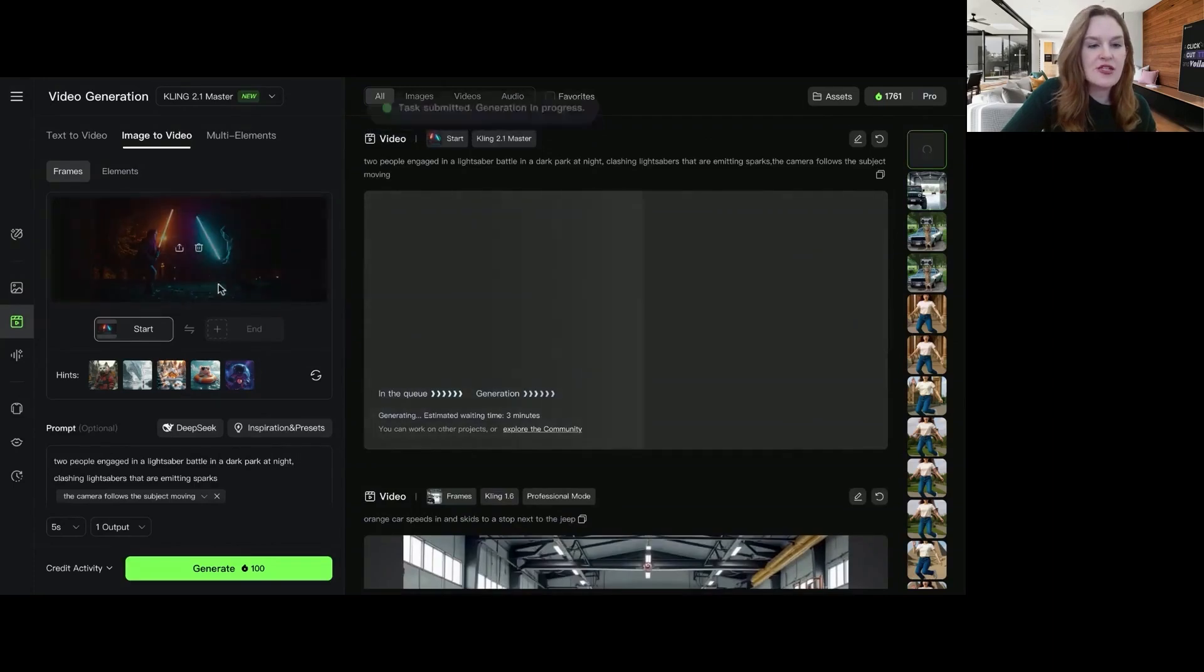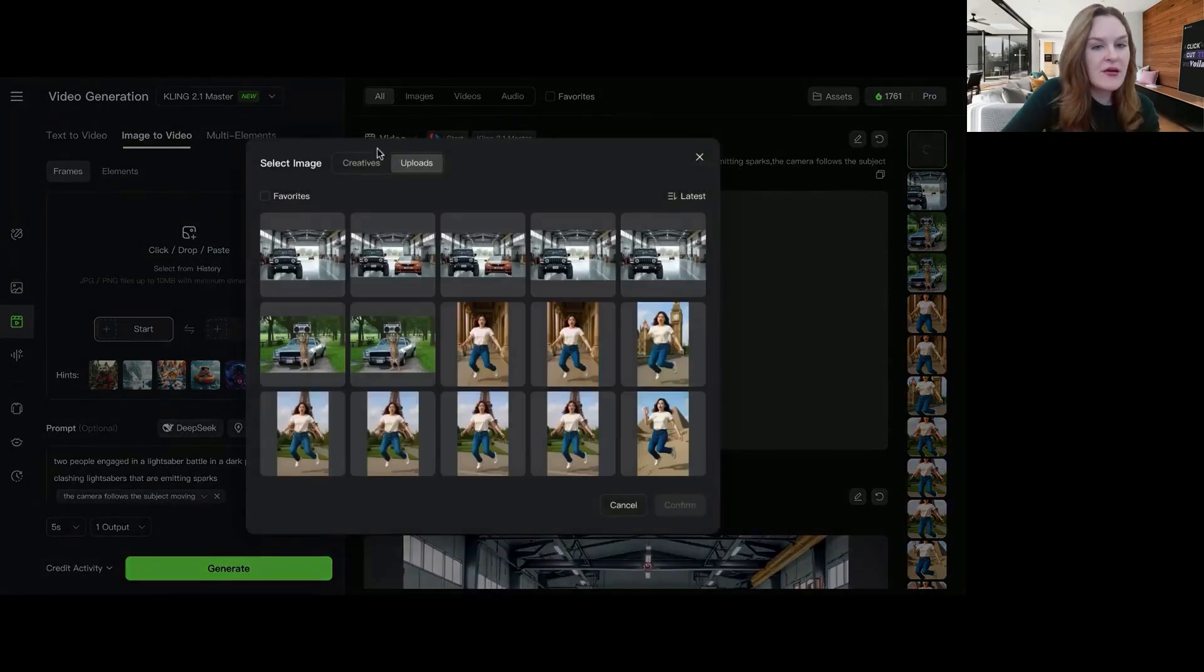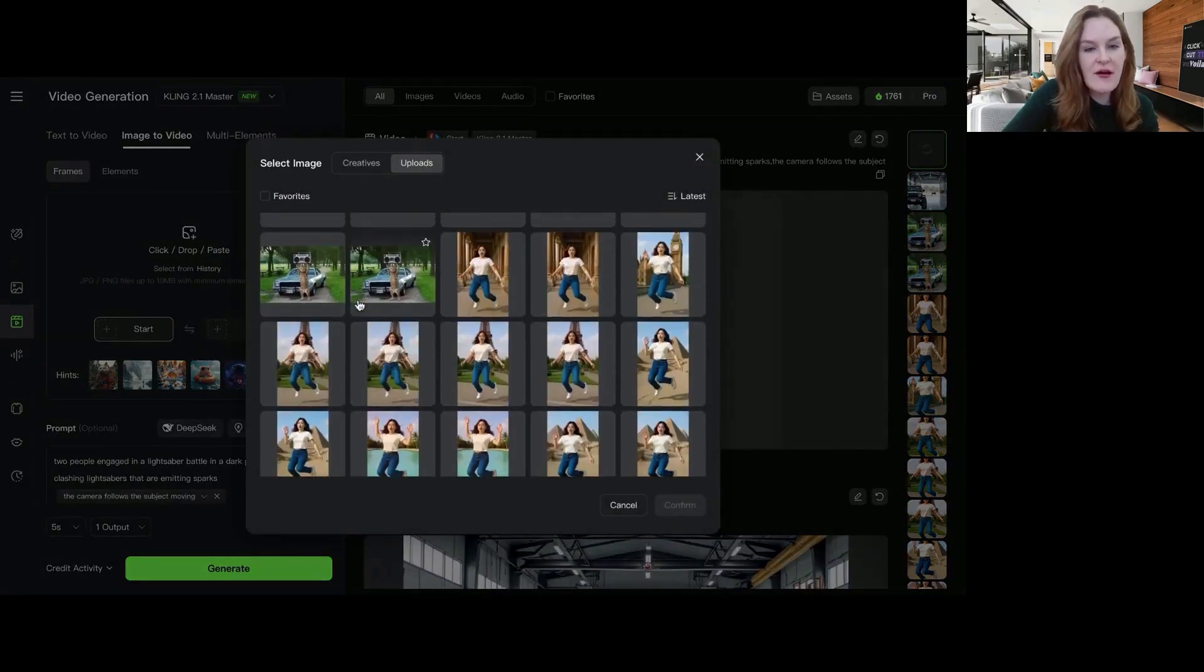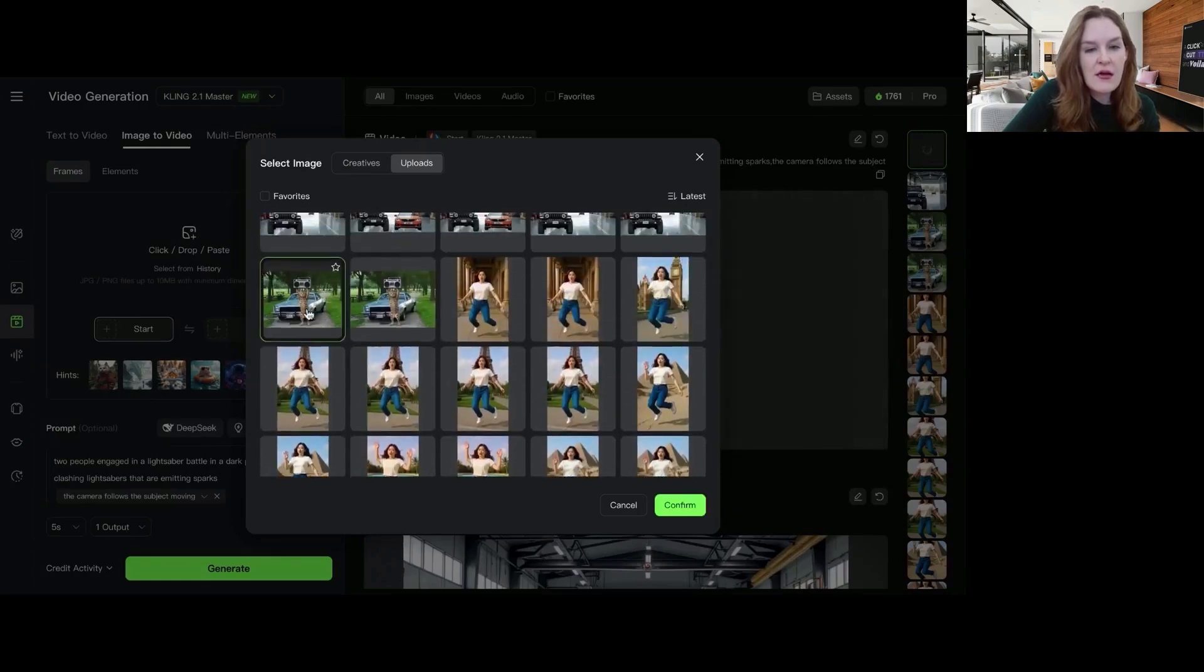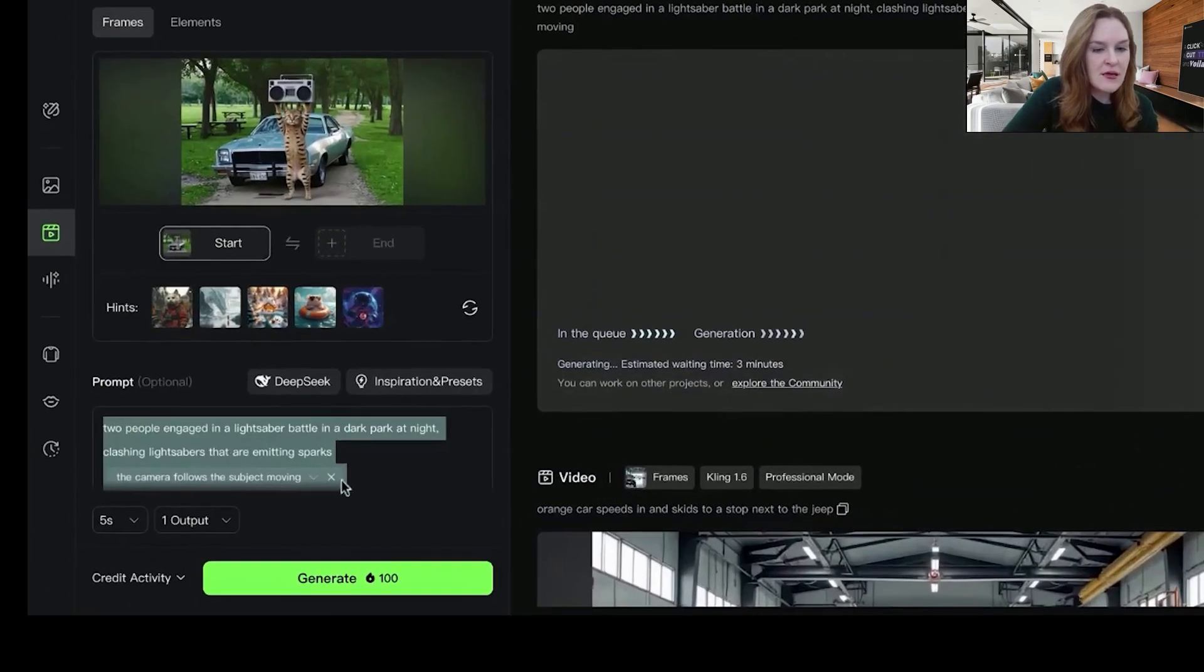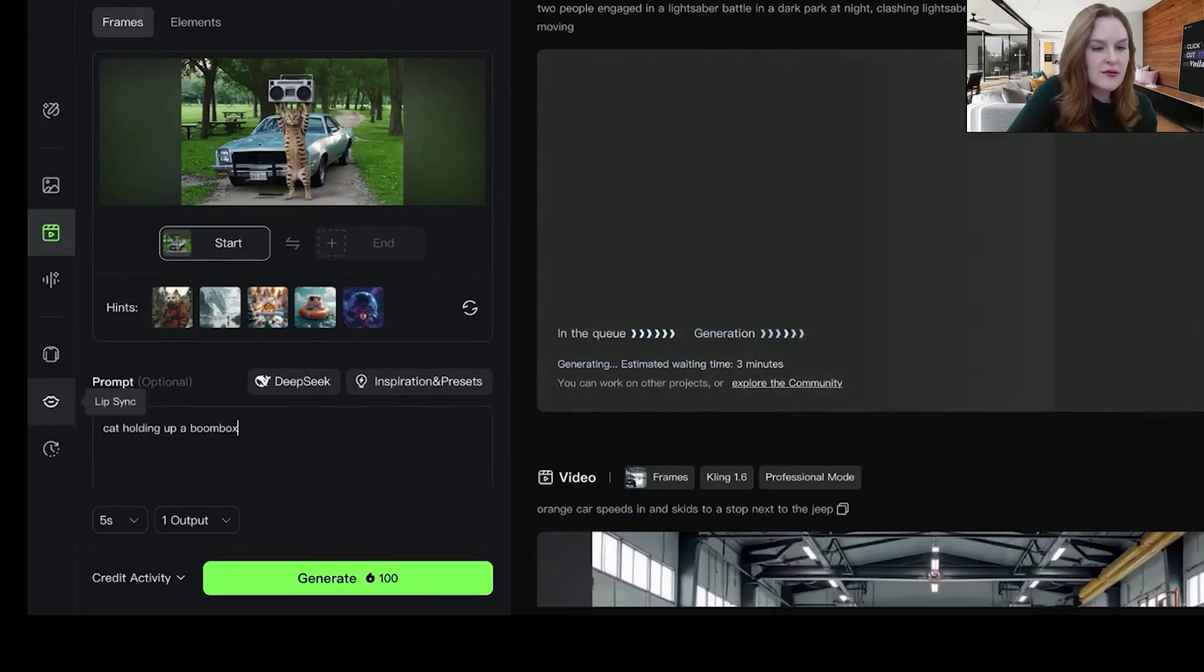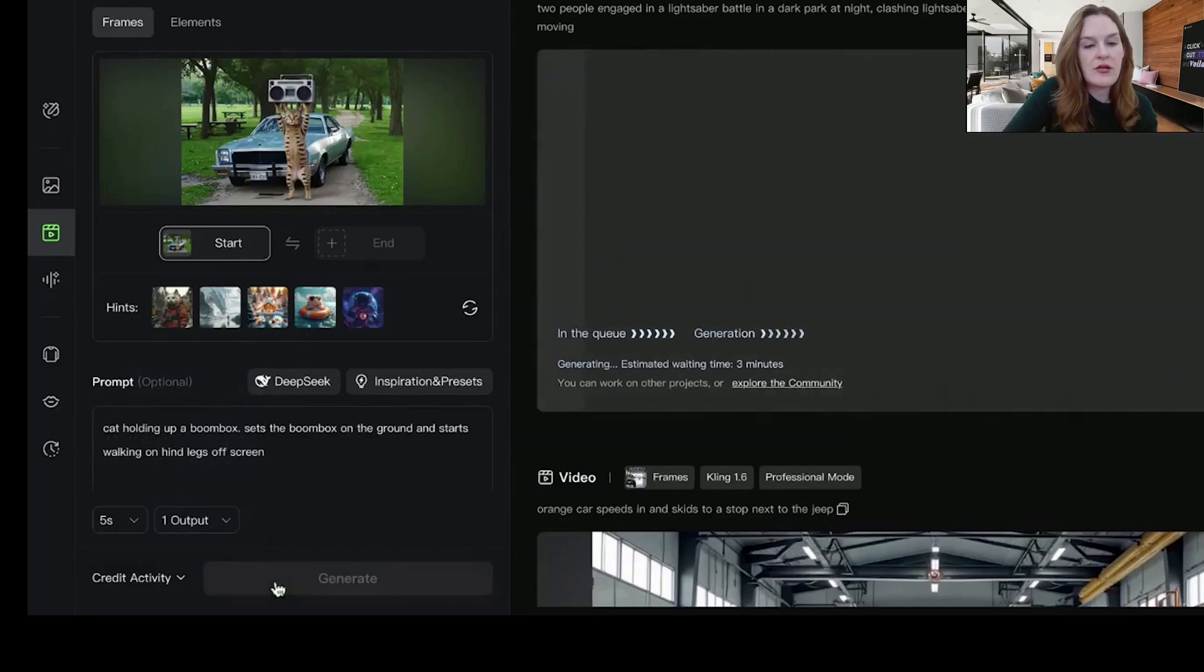Tasks submitted, generation in progress. And then we'll do a second one here. We can select from my history of uploads again. So I like this cat holding a boombox. And we will say, stop holding a boombox, set the boombox on the ground and start walking on hind legs off screen. And we will generate.